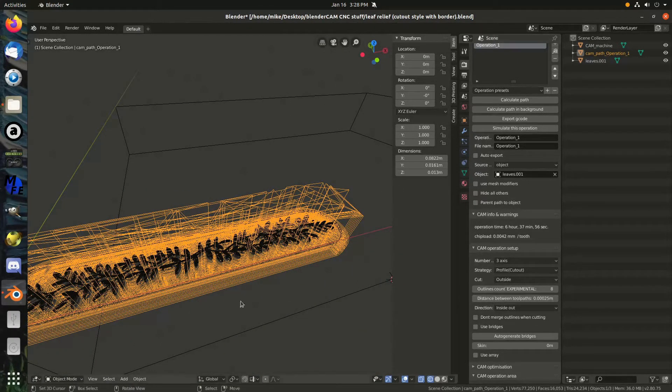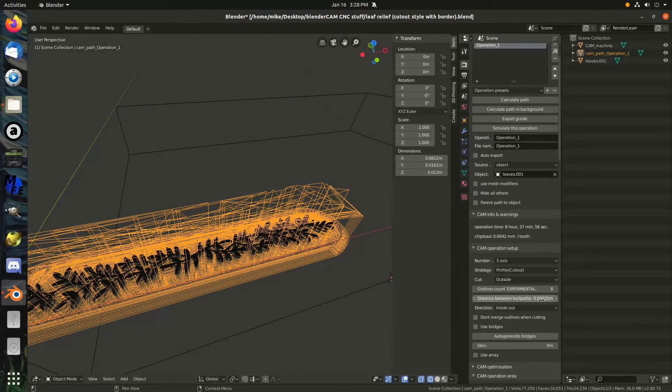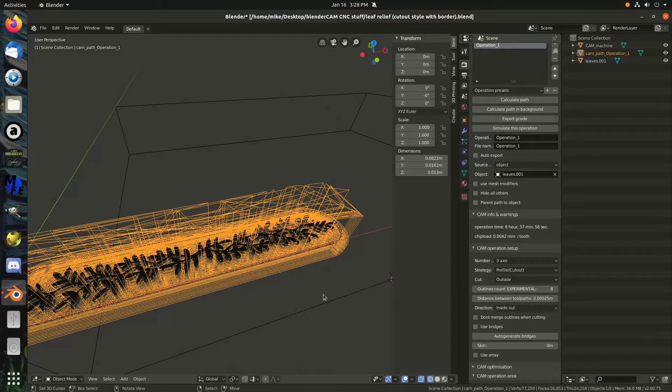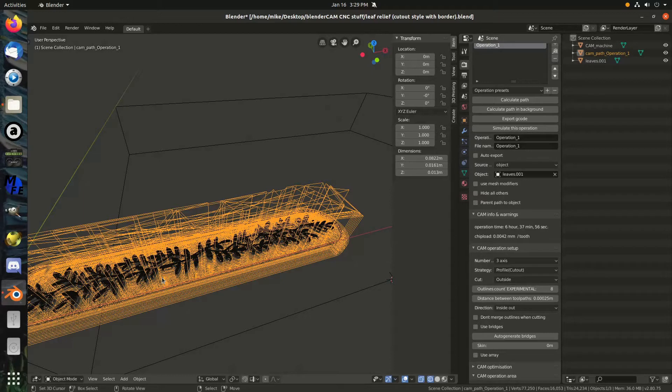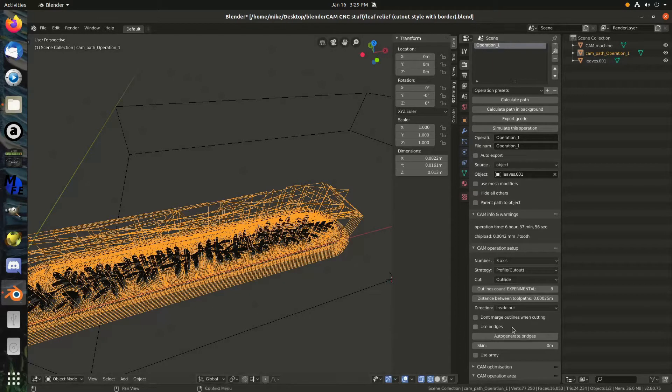Distance between toolpaths is the distance between those paths. So, if I had made that a little wider, it would have filled that in better. But, it also would have cleared the material less evenly and consistently from the surface there. Its direction inside out. I'm pretty sure that means it starts on the inside and works its way outwards.